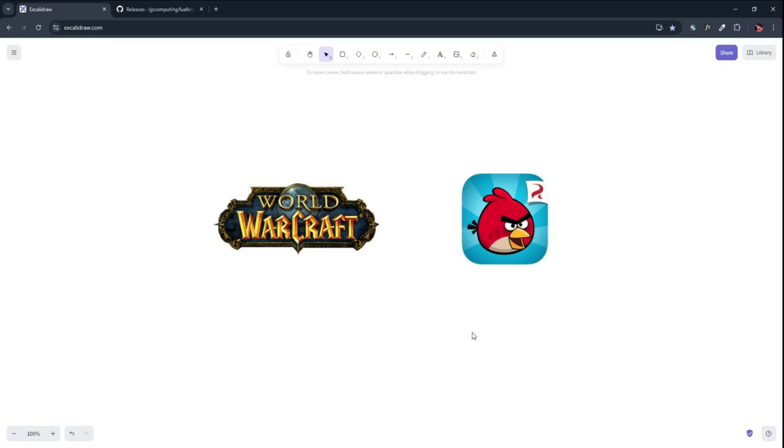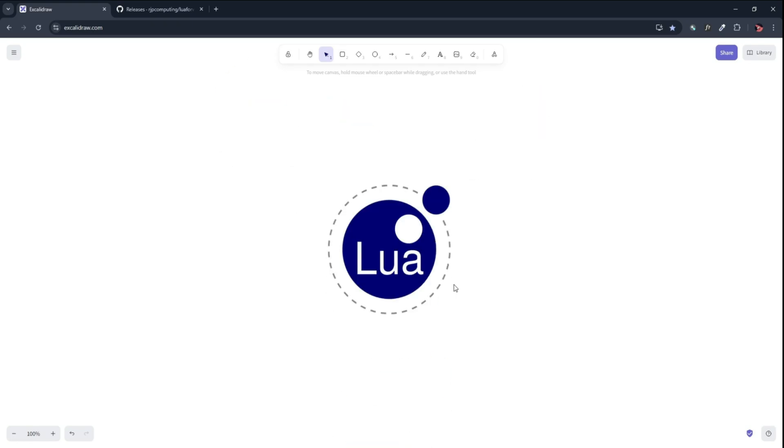Have you ever wondered how some of the most popular games like World of Warcraft and Angry Birds handle their complex logic so smoothly? Well, the secret ingredient? Lua!